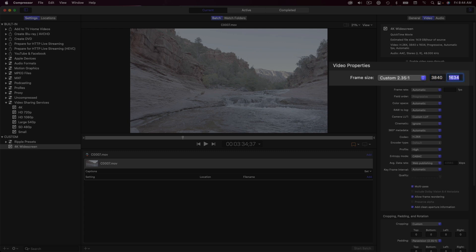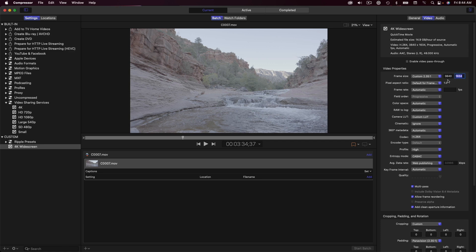Another welcome new feature is the ability to output HEVC 10-bit movies with 422 color sampling. This is huge if you want to maintain all the color depth of your original clips. This feature requires macOS 12.3 running on Macs with Apple Silicon.